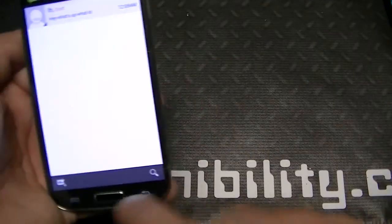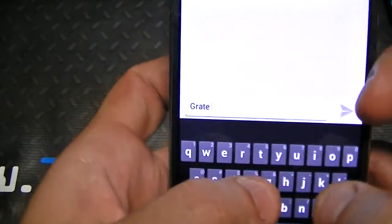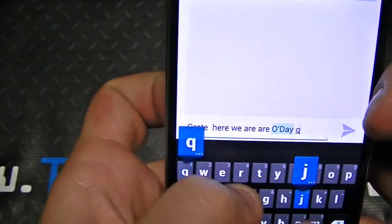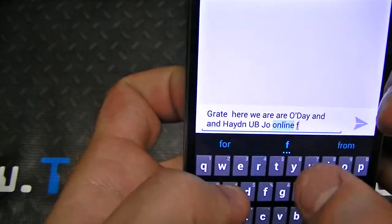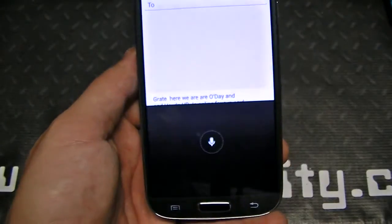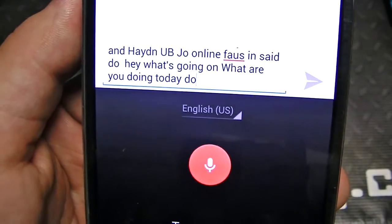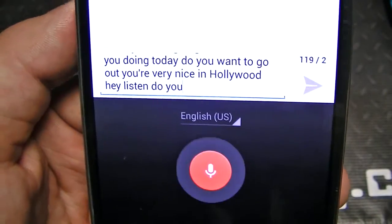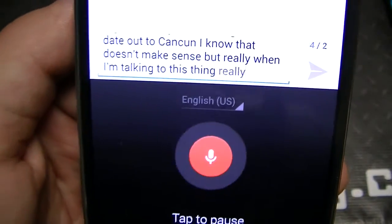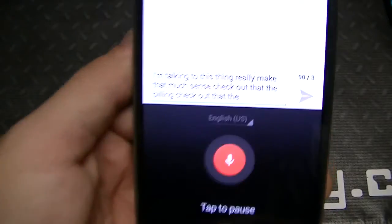Let's check out the messaging app and keyboard. You can see the keyboard — it's hard to type while holding the camera, so let me use voice input. I said 'Hey, what's going on, what are you doing today, do you want to go out, check out technobility.com' — and look, it's still typing as I'm talking. You can see how well the voice recognition works.